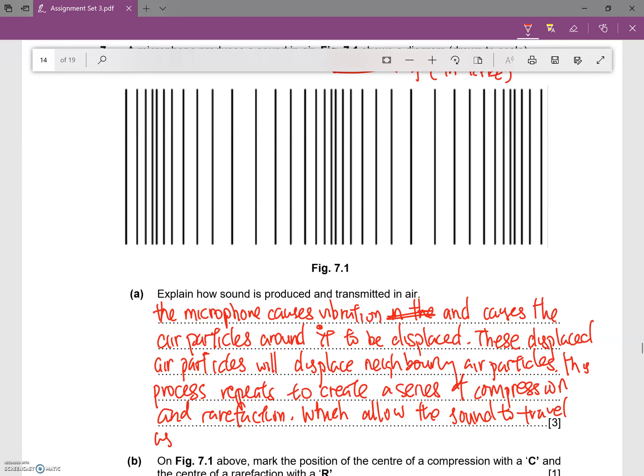...as a longitudinal wave, a wave from the microphone.